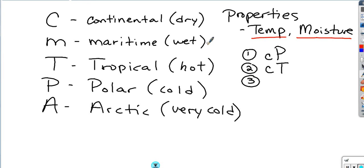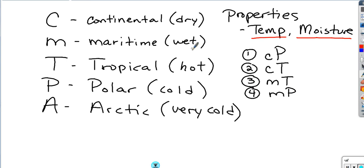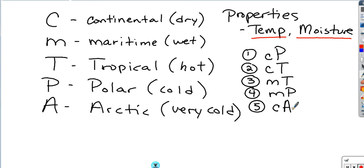We can also combine maritime with tropical to get a wet and hot air mass, or maritime polar for a wet, cold air mass. The fifth type that appears in winter is continental Arctic, which is very cold and dry because the Arctic is a tundra-like environment—essentially a cold desert with no maritime air masses. These are the five air masses that will appear on the exam.